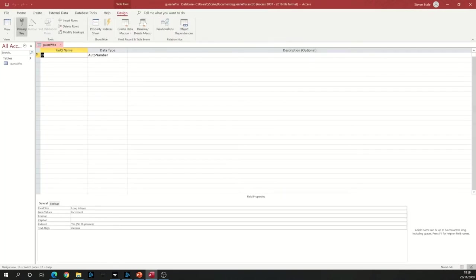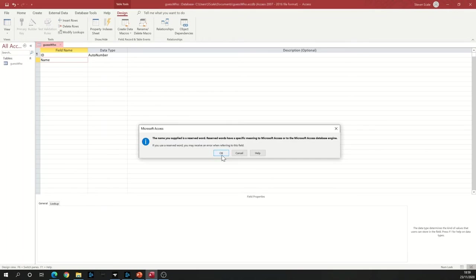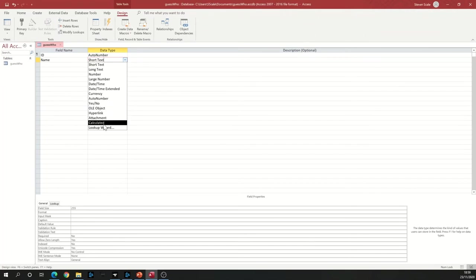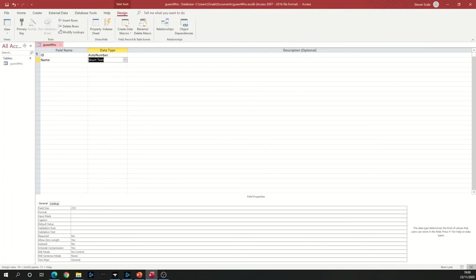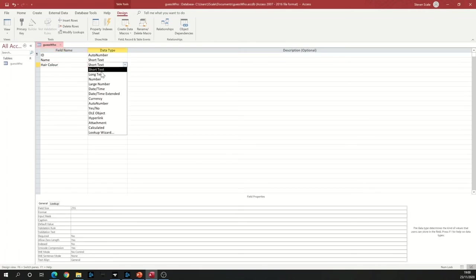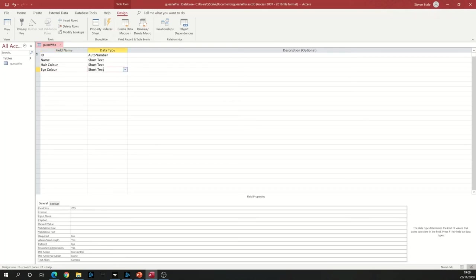So now what we've got down here is the names of the fields that we're going to use to store the information. The first one, ID, that's a unique identifier. We're going to leave that alone. The next sensible one to have is Name. If you look at the data type, what we have is a way of selecting what it is we want to put in there. So I'm going to put Short Text because there's not going to be a lot of information in the name. We're then going to have things like Hair Color. Hair Color again, I'm going to store Short Text. Eye Color, again Short Text.